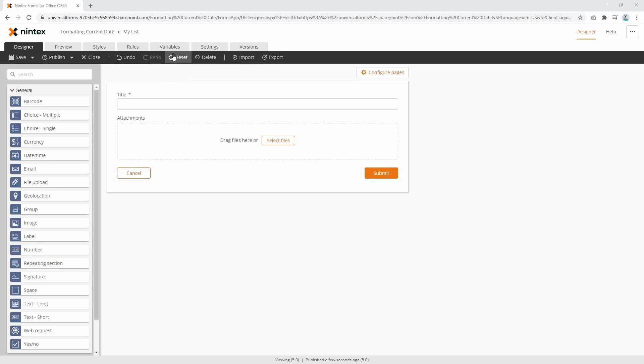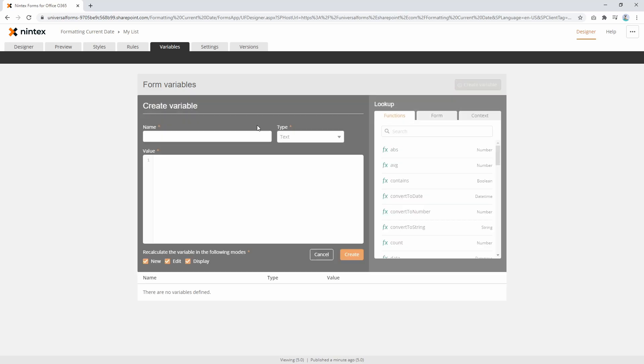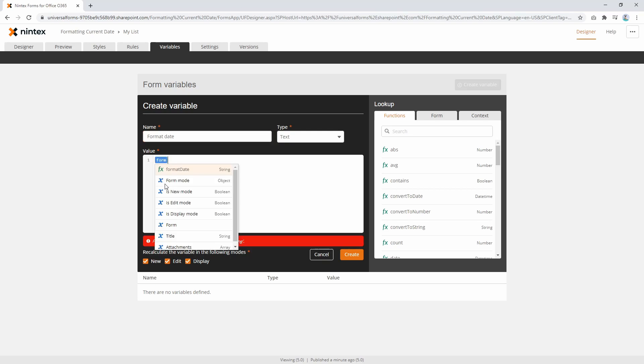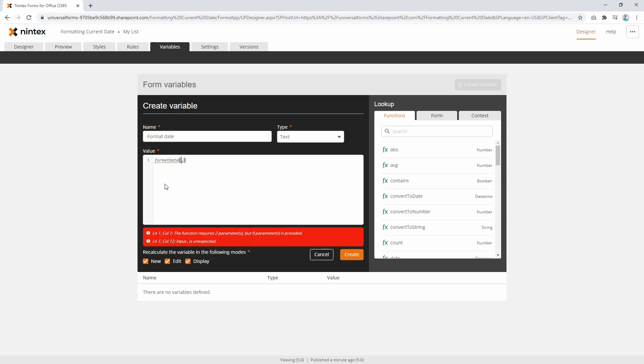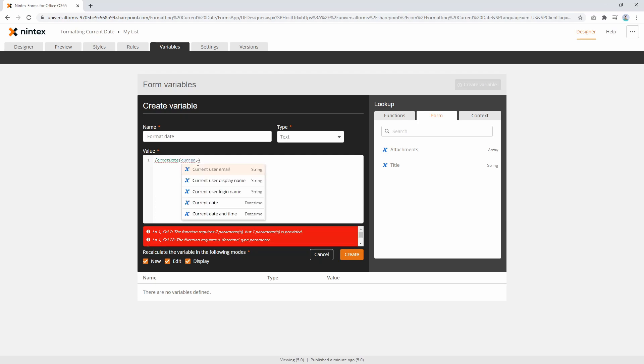So what you can do is come to a variable, create variable, you could say format date and you could type in format date to get the function. And what you need to do is pass in a date time piece of data. We don't have one here, but current date. So we can see these are date time pieces of data.